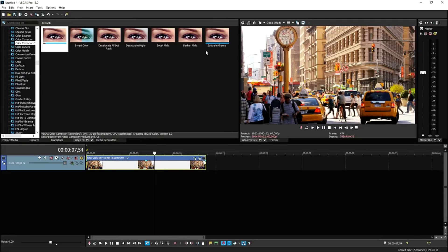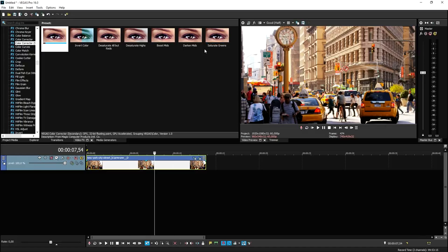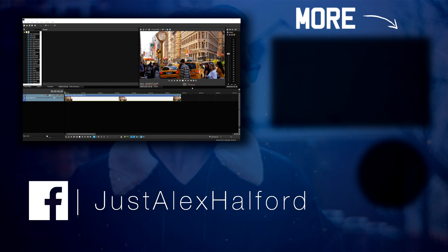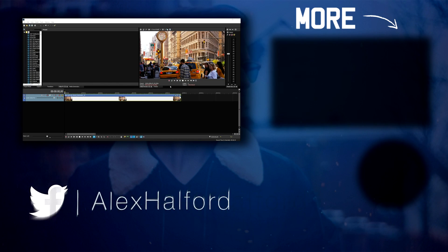If you want to pick up the LUT filter, the Vegasaur, or anything like that, links are in the description. Thank you guys so much for watching. Thank you for the continued support. That's it for this week, guys. I will catch you guys on Monday with brand new videos. I'll see you guys next week. Bye.